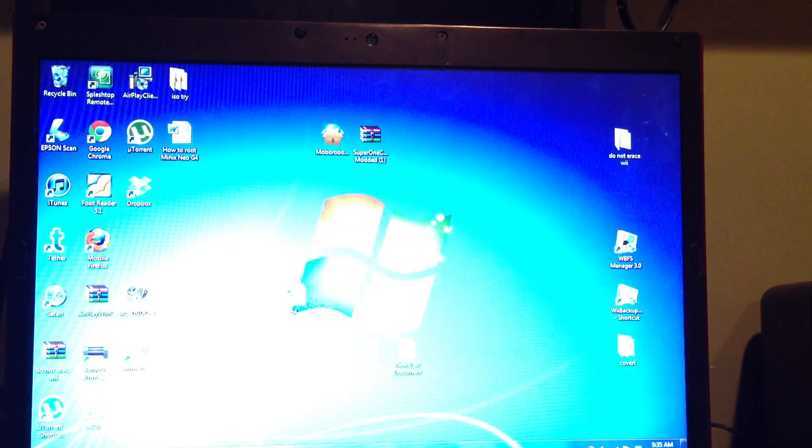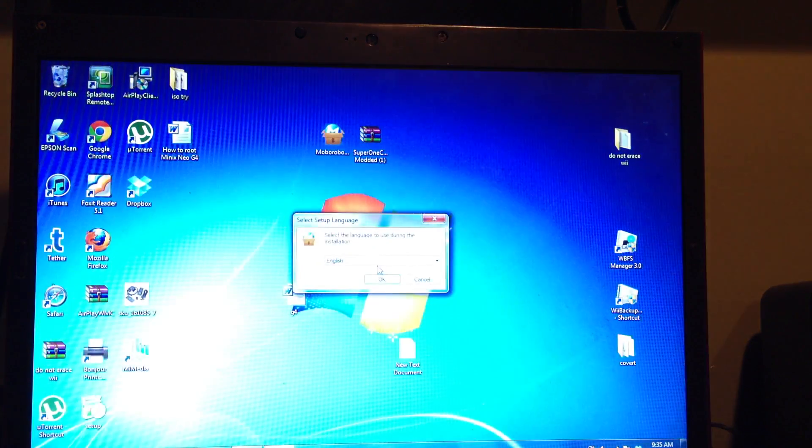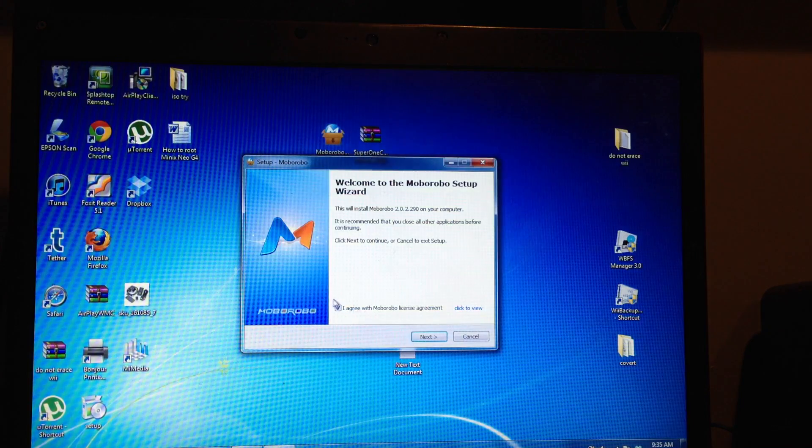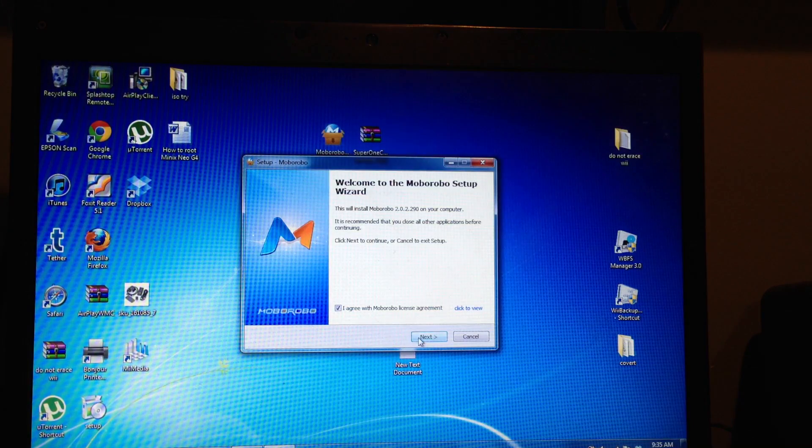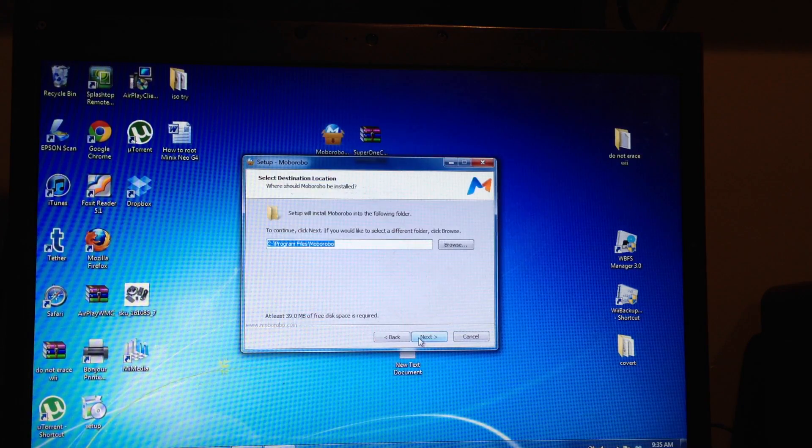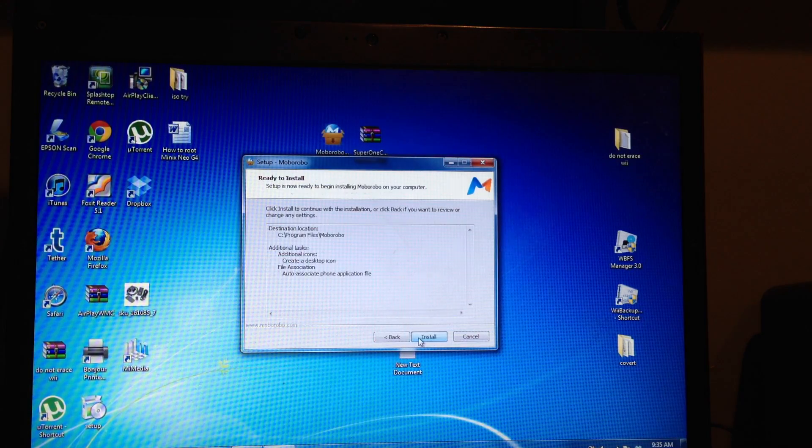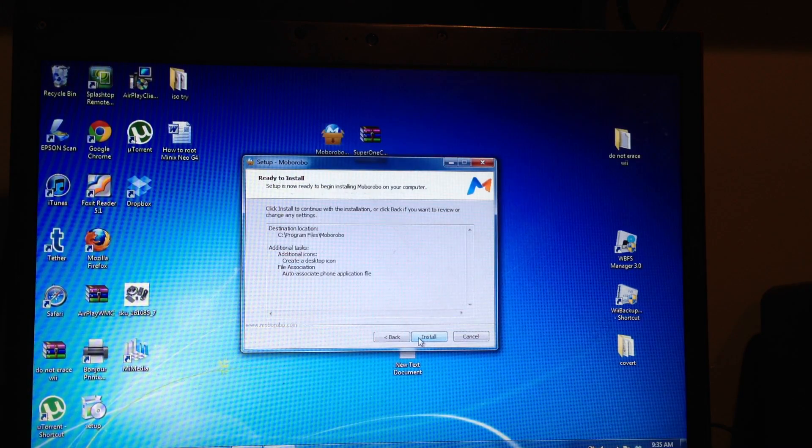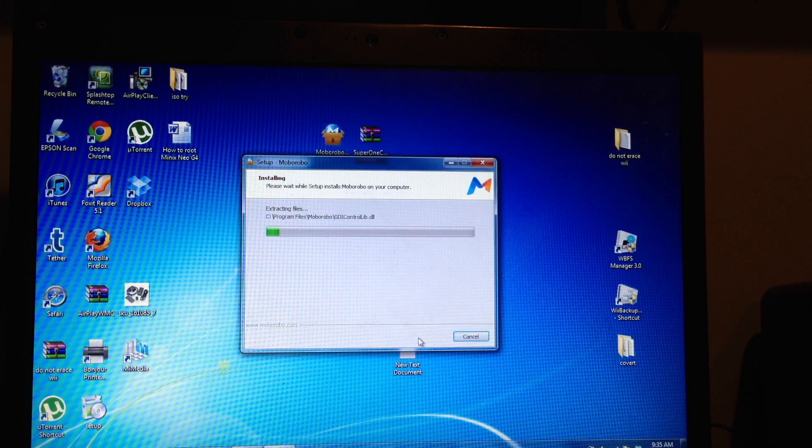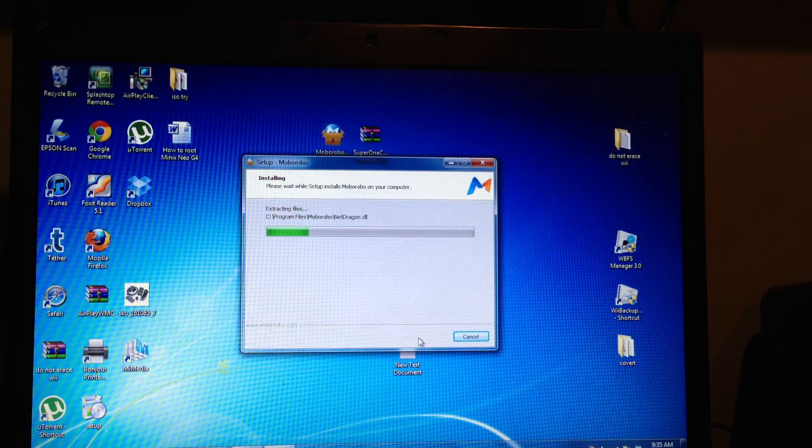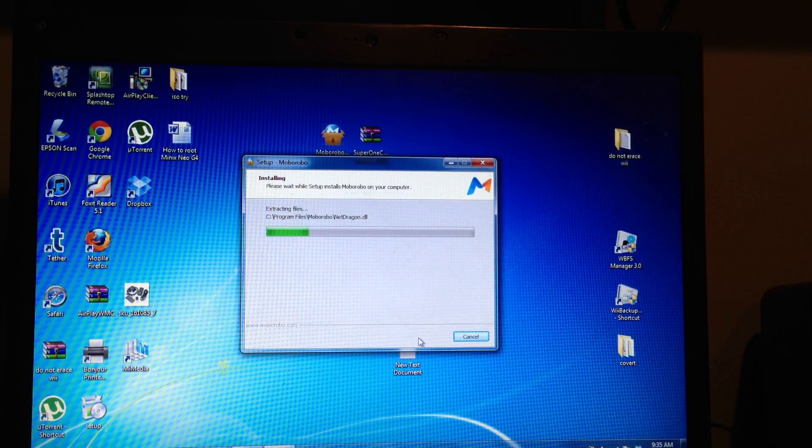Just accept everything, run everything, say yes to everything, English or whatever your language is, agree to it and just allow this program to open because we're using Windows.